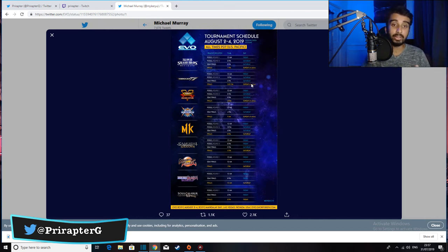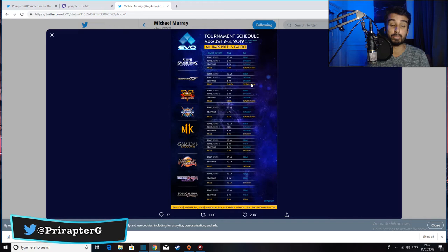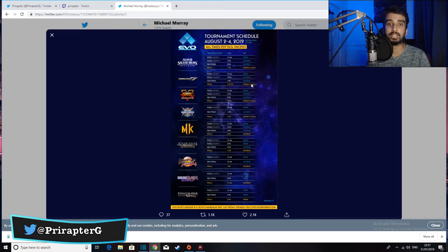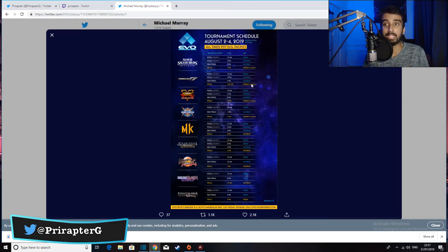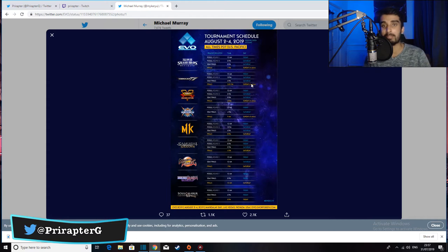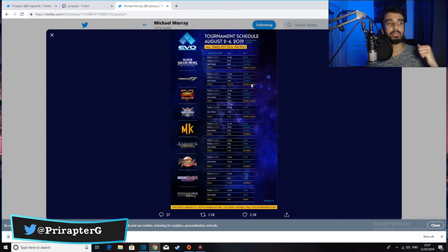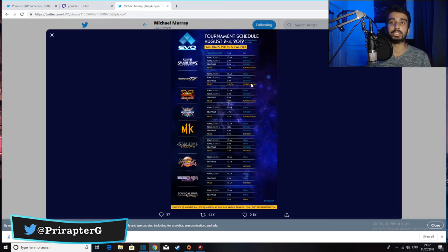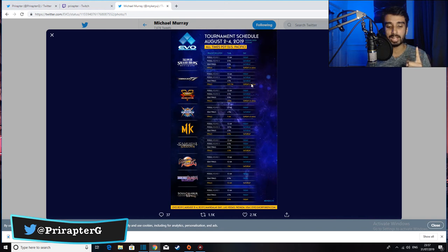So when is the reveal for Tekken 7 season 3 DLC going to happen? It's either going to happen before top eight, because that's when the last reveal happened at Evo, or it could happen after grand finals. Make sure to watch the entire tournament. It can happen anytime - at the beginning, middle, or end. All the characters listed in my previous videos, character predictions, make sure to check them out.